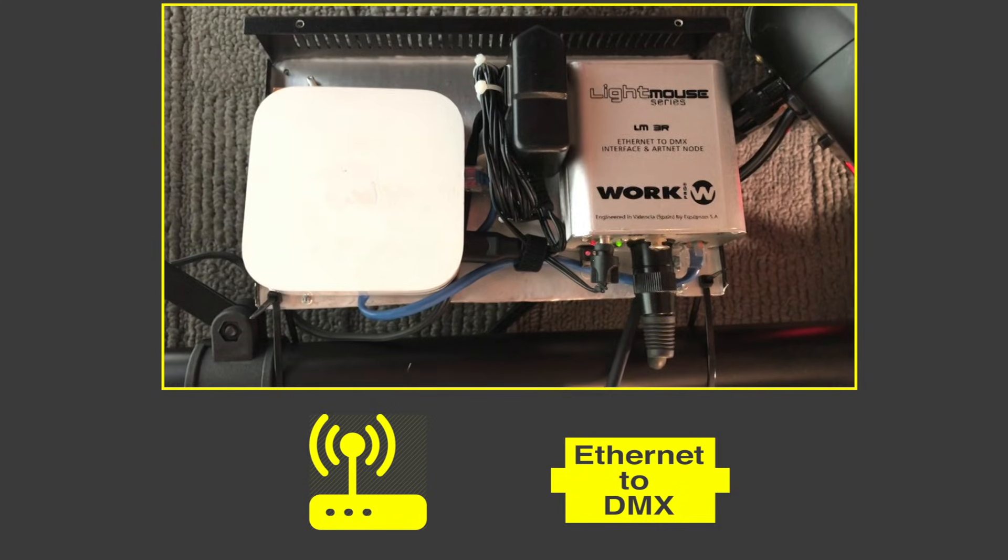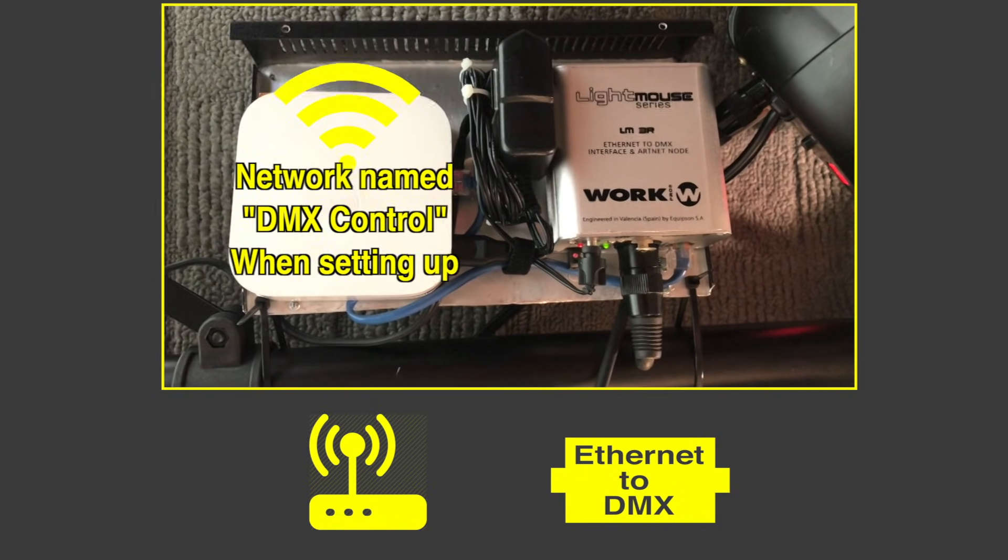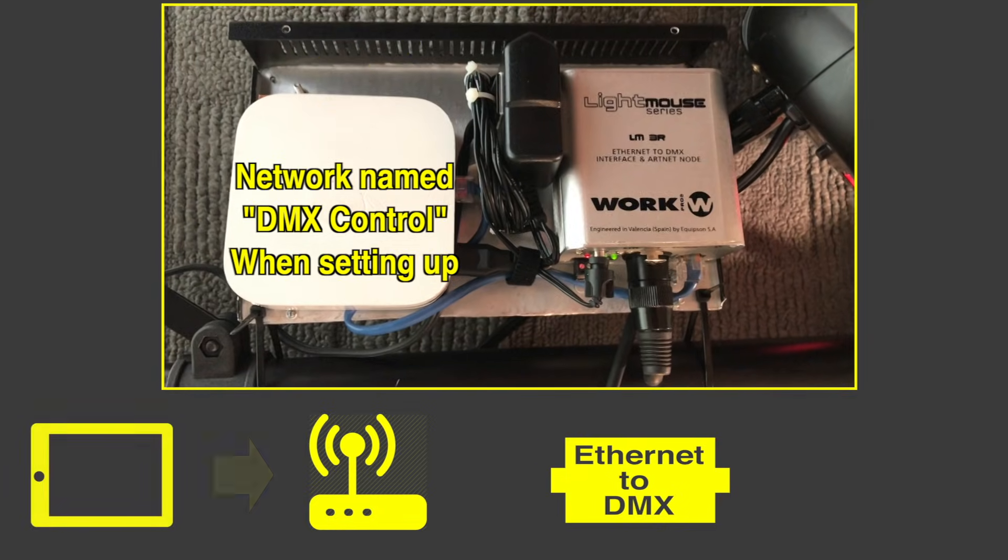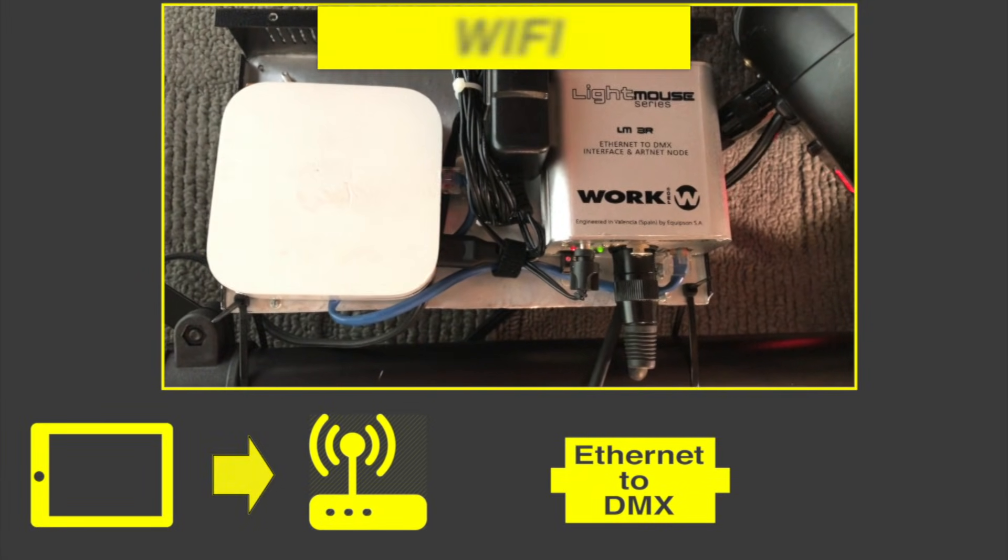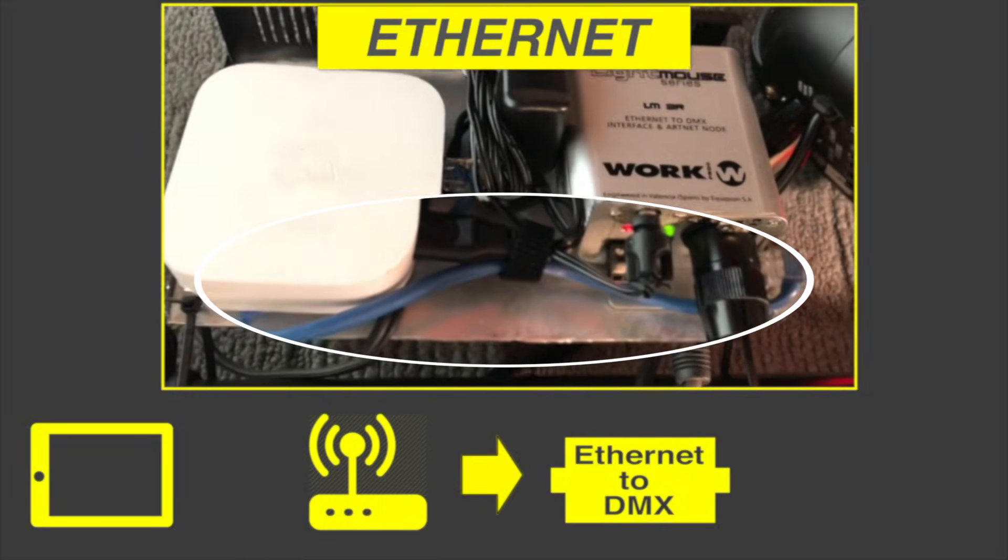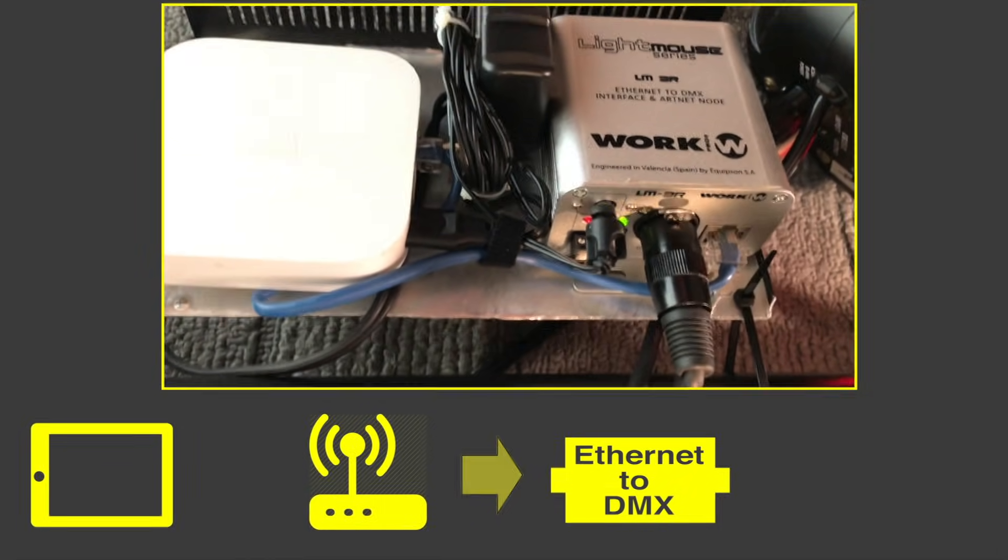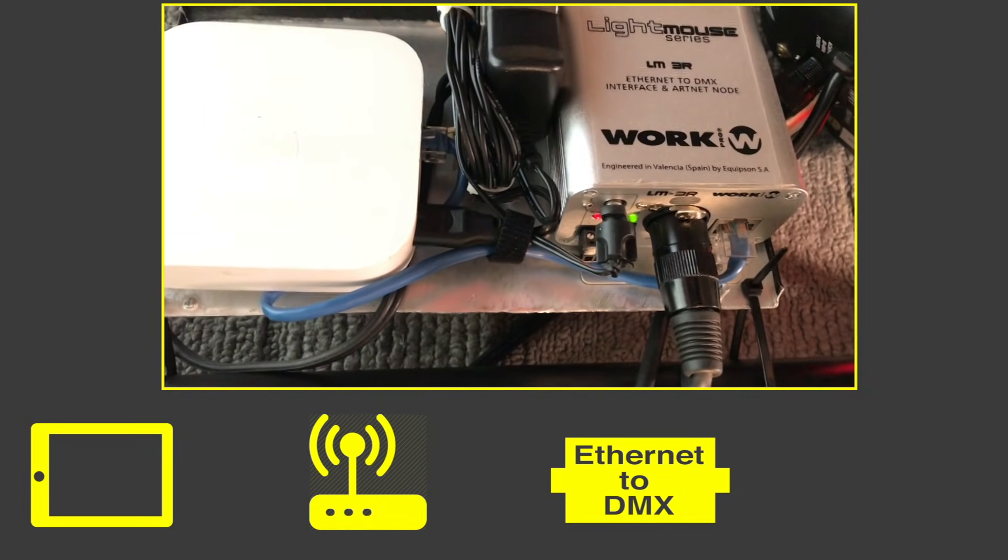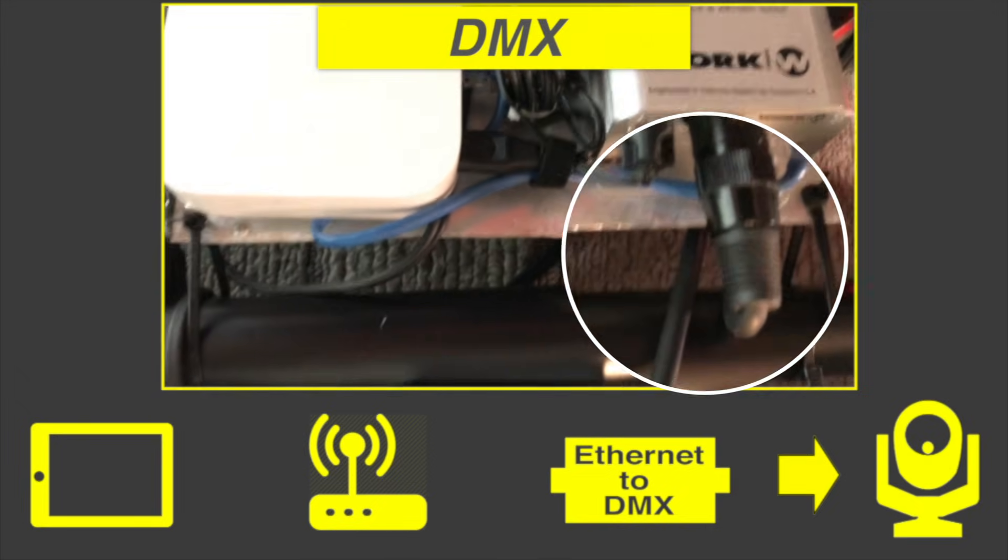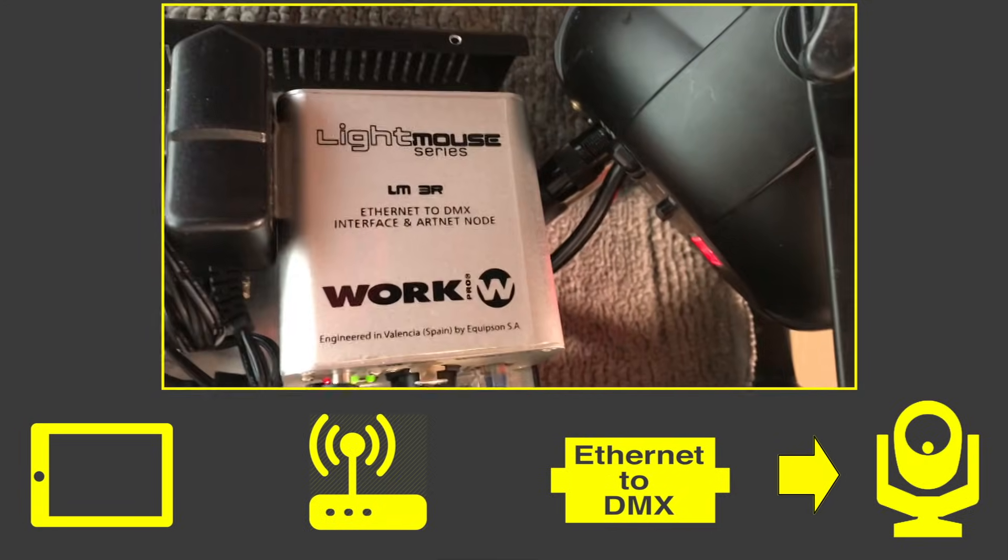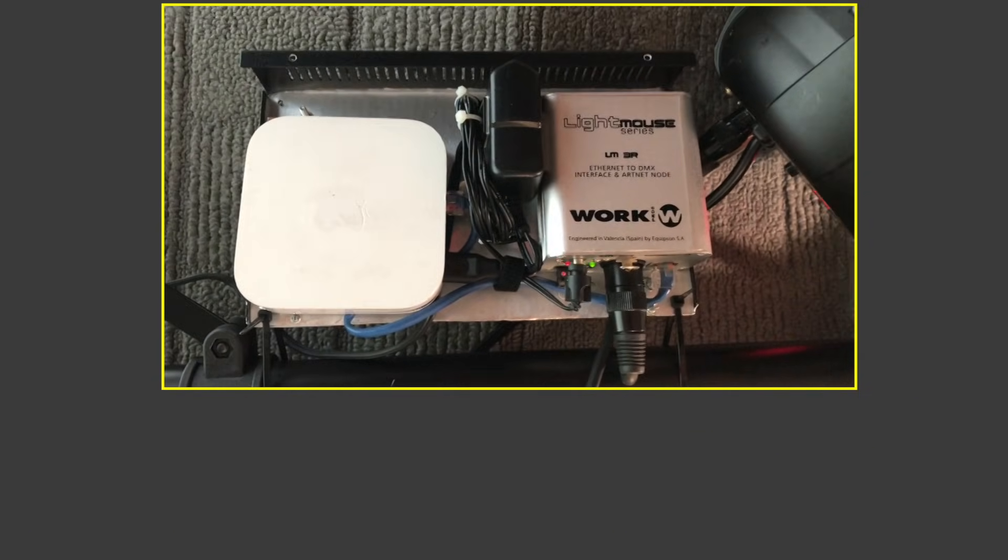So the router creates its own network that communicates wirelessly to the iPad. Then it passes the signal via an Ethernet cable to the adapter. And then the adapter has a 5-pin DMX out cable. And that runs into the back of the fixture. I've got this whole thing mounted up on my truss.